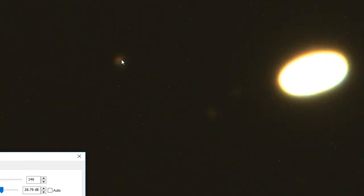So if I turn up the exposure, I'll burn out Saturn of course. There he is, there's Titan.